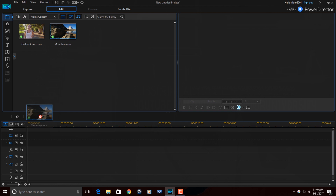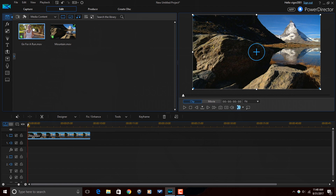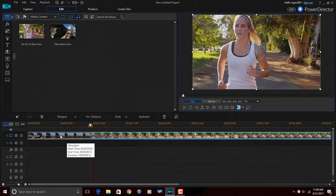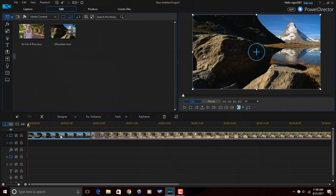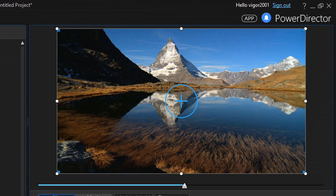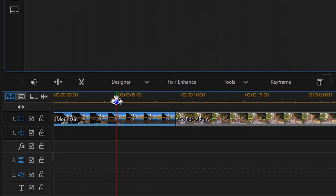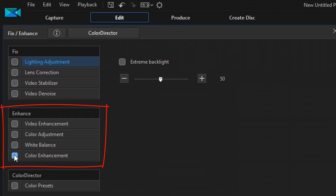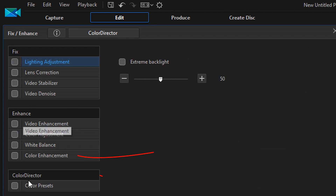The first thing I want to do is just drag a few clips down into the timeline to use for this tutorial. Now the first clip here is one of the mountains — it's just majestic beauty, majesty, beautiful — and we're going to add some great saturation to this clip. What I want to do is go to Fix/Enhance and then under the Enhance section, you'll find an option here for Color Enhancement.